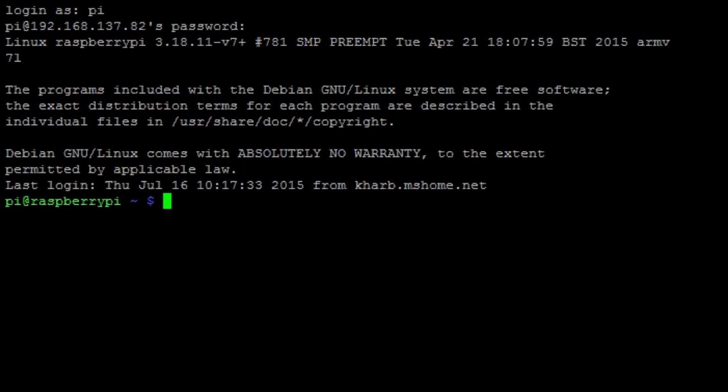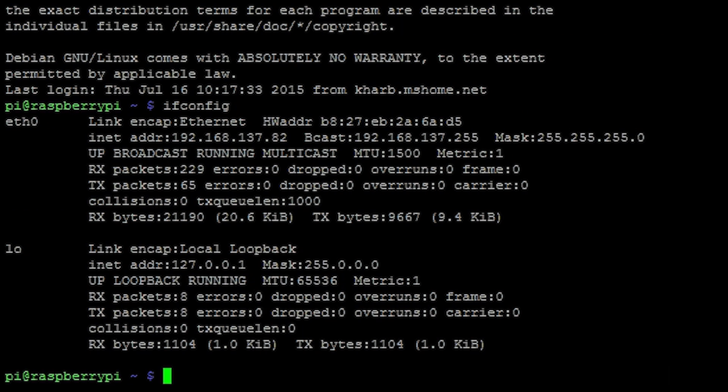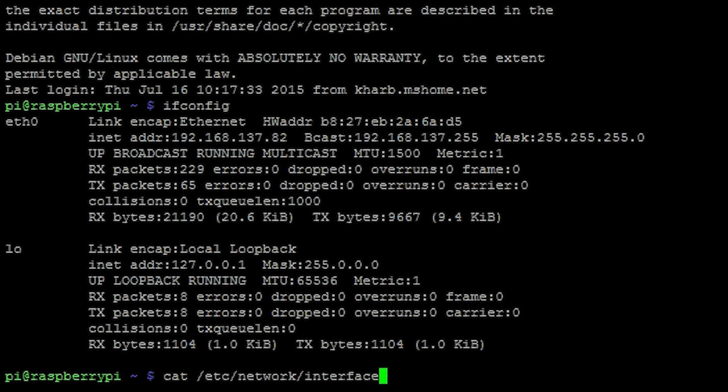You should now have a static IP address. You can look up your IP address by running the command ifconfig. Your IP address is the one in front of inet address. You can make sure that you have a static IP by running our first command cat /etc/network/interfaces.